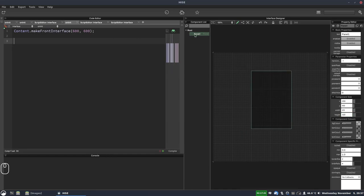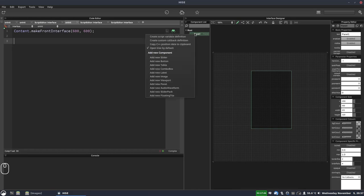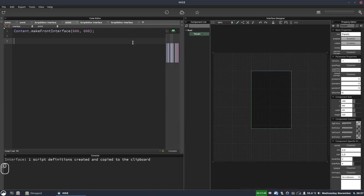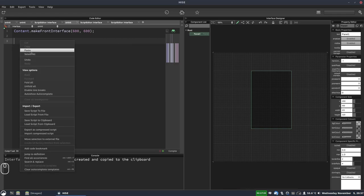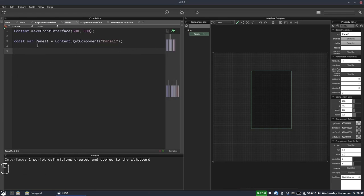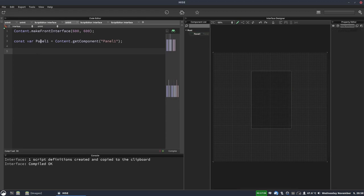Okay, and we're going to get a reference to this panel. So in the component list, I'm just going to right click the panel and select create script variable definition. And now over here in the script editor, I'll just paste that in. And if I hit F5, we now have a reference here to our panel.